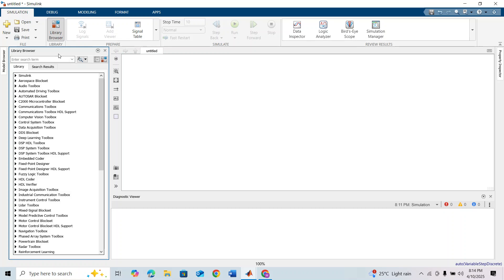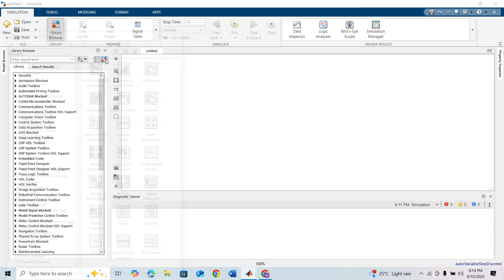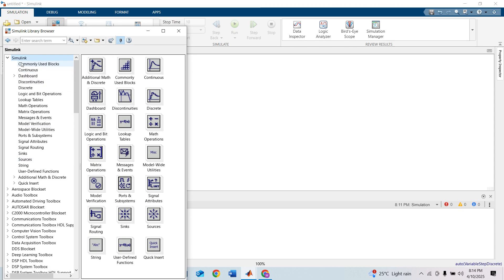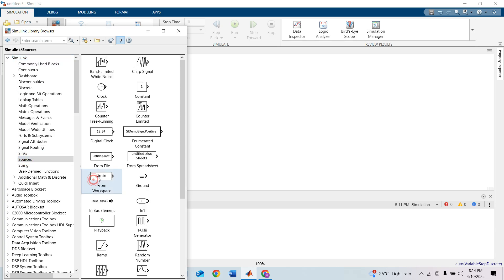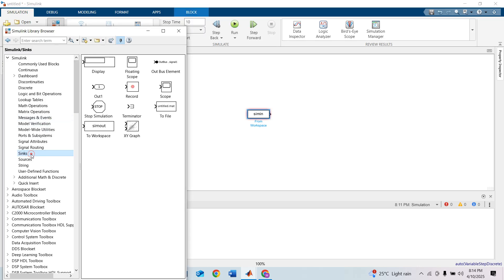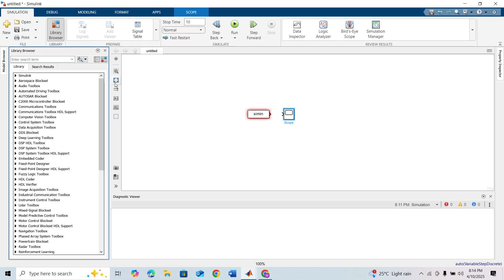In this tutorial I will show you how you can use a From Workspace block in Simulink without any error. For that we have to take this block — you will find the From Workspace block in Simulink under Sources. This is the From Workspace block, and we need a Scope block to visualize the output.